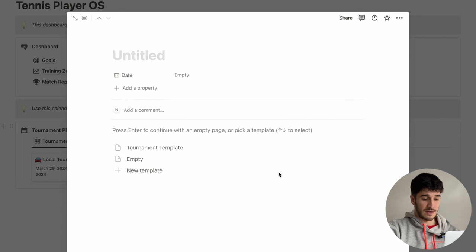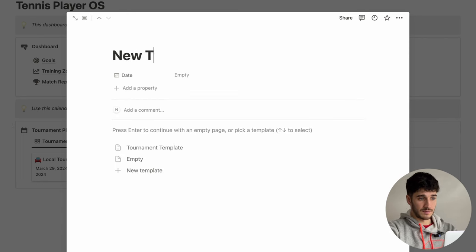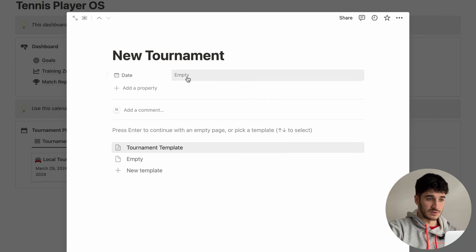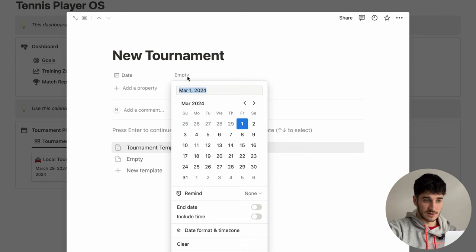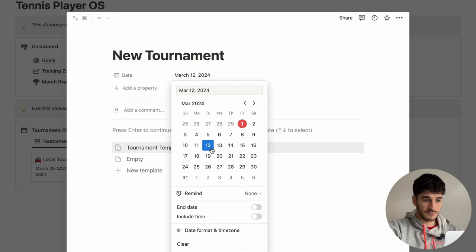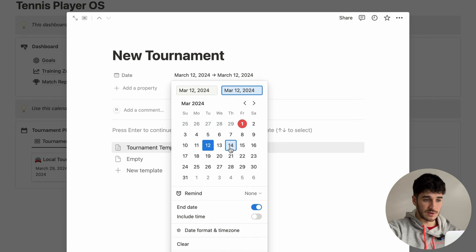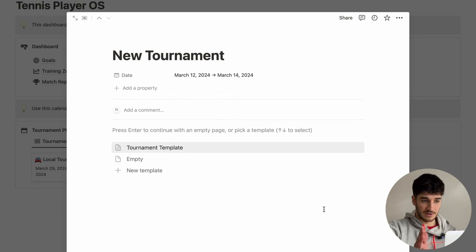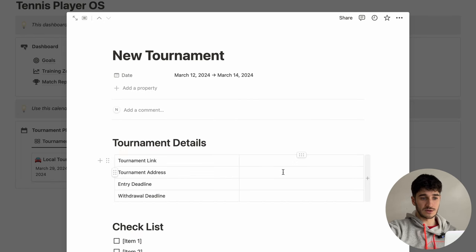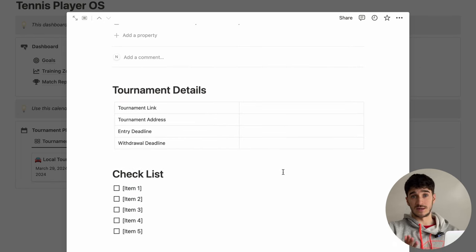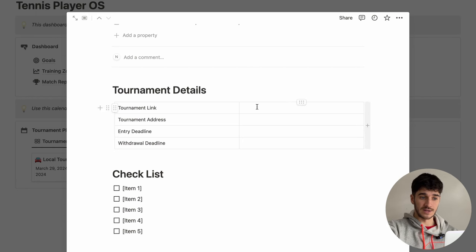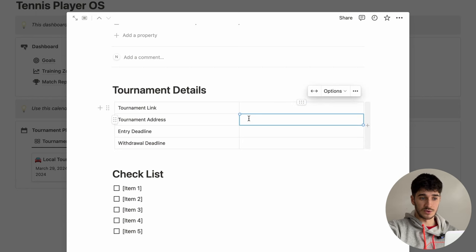All you have to do is press new and then put in the tournament name — let's say 'new tournament'. Then you press the date and pick the start date, let's go for the 12th, and then click the end date. Let's say it's a two-day tournament, so it ends on the 14th. And then you've got the date in there.